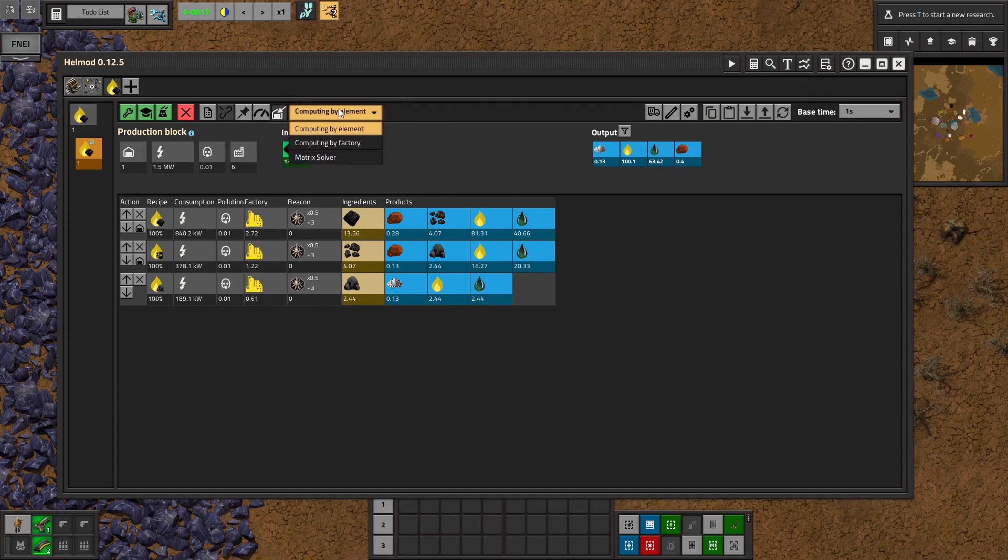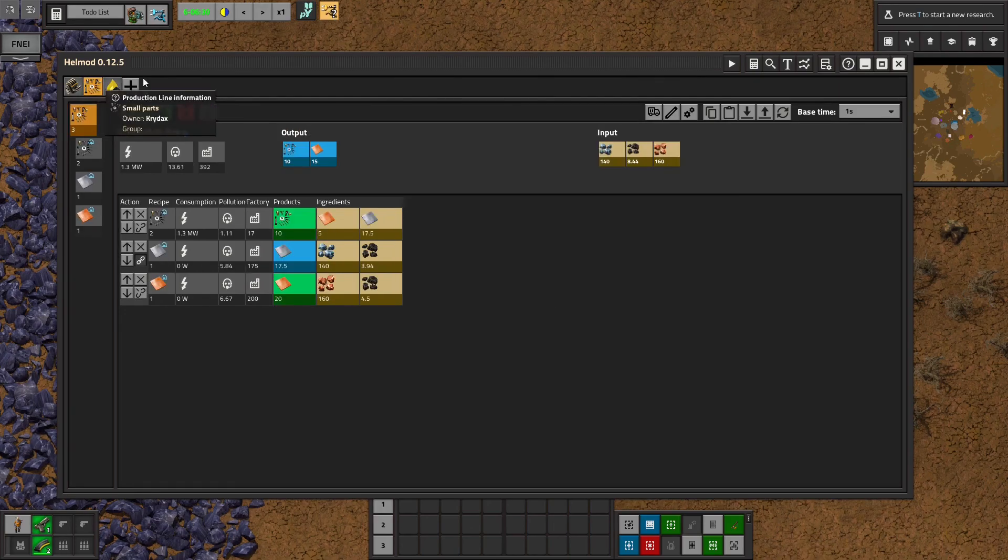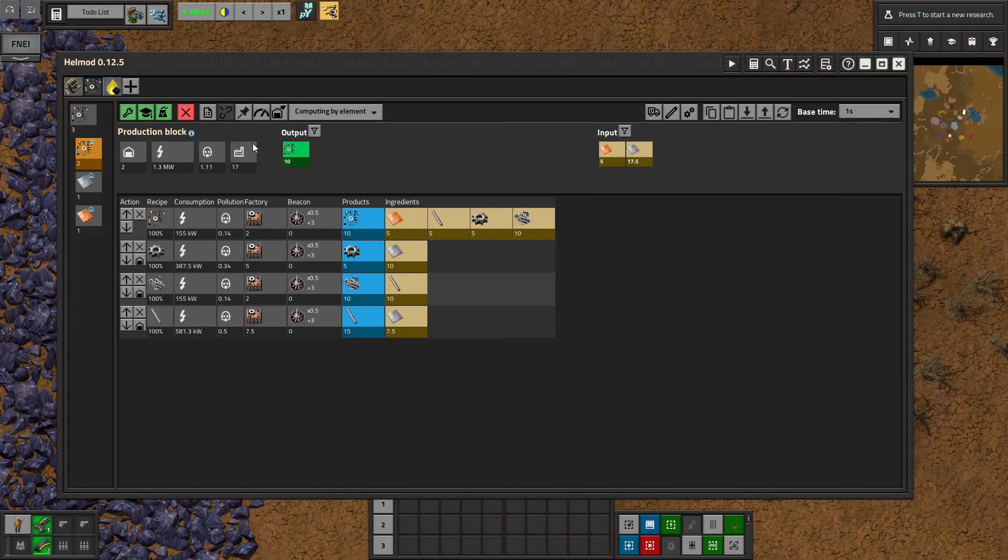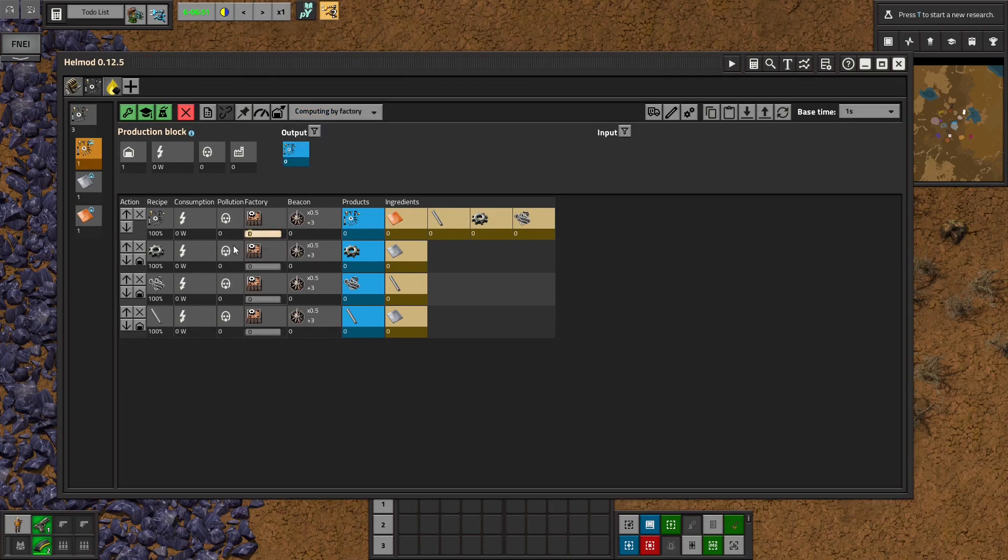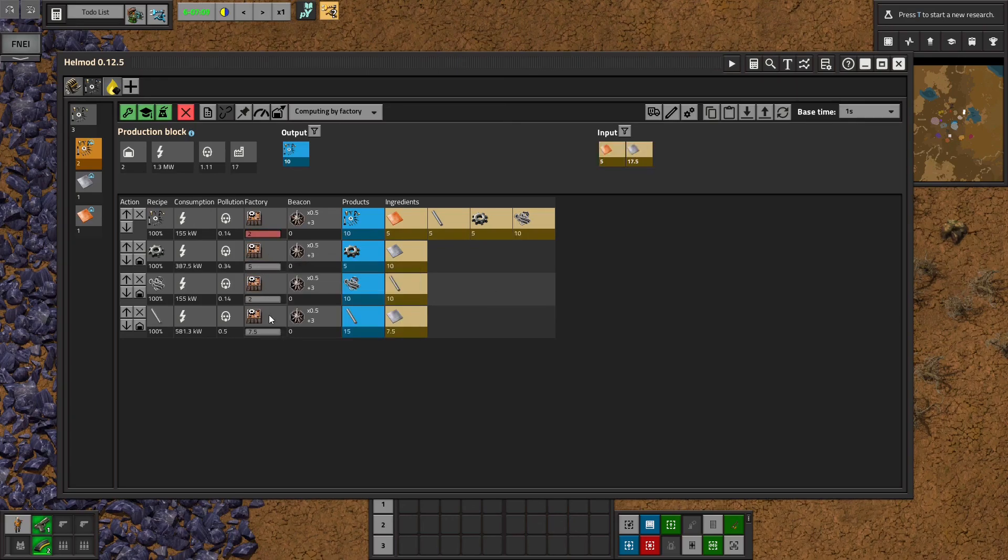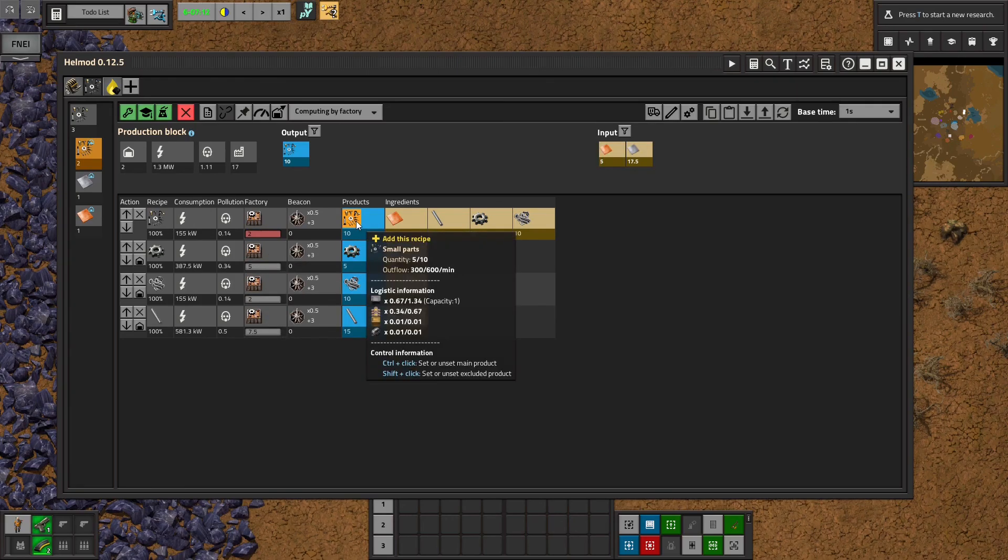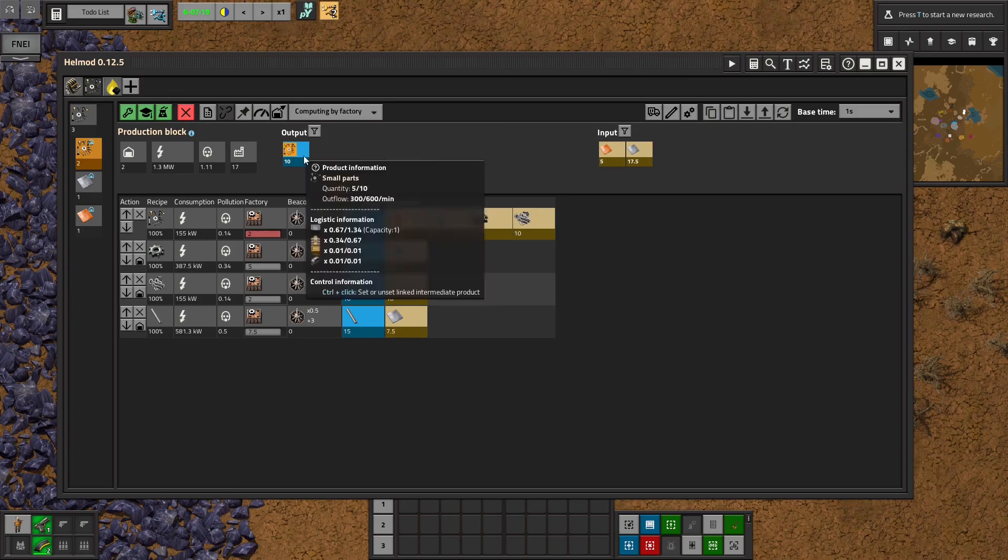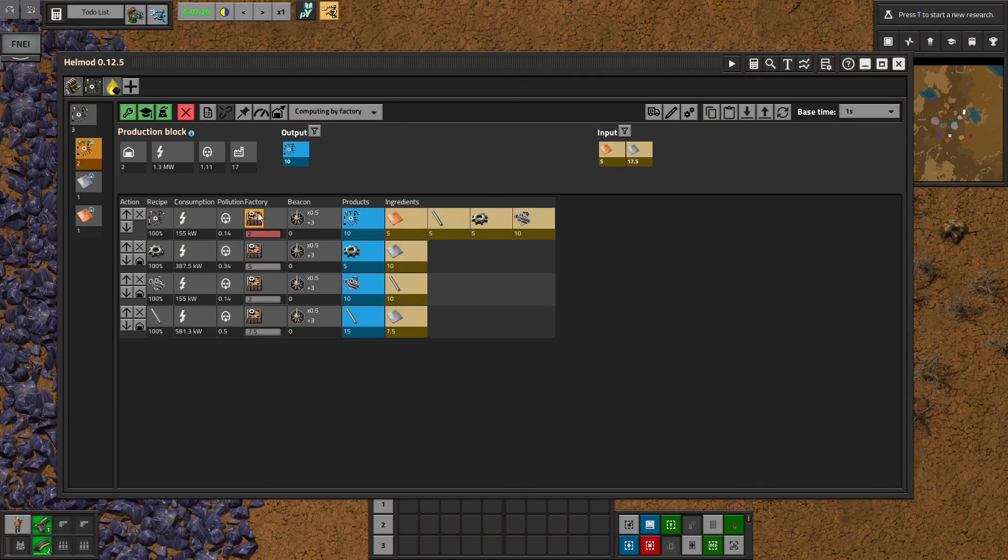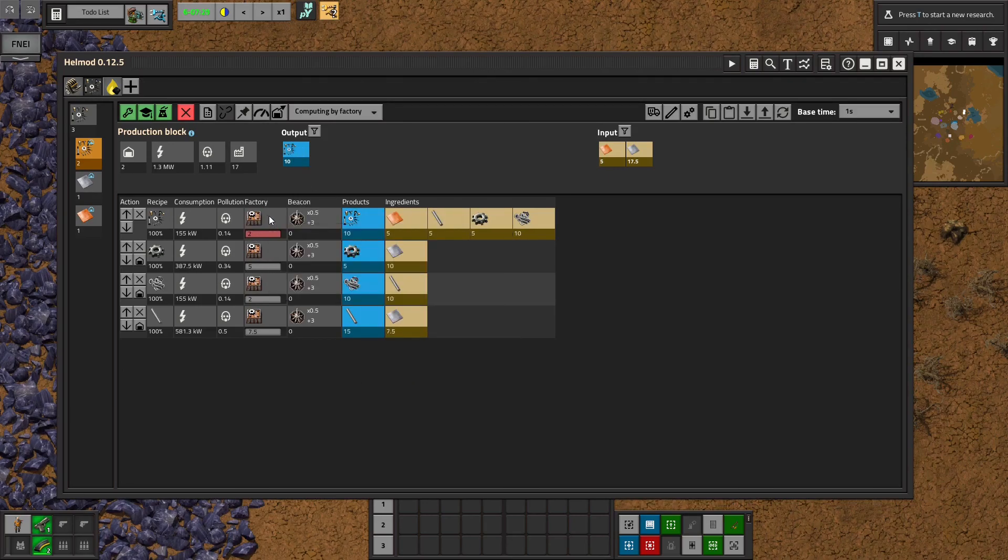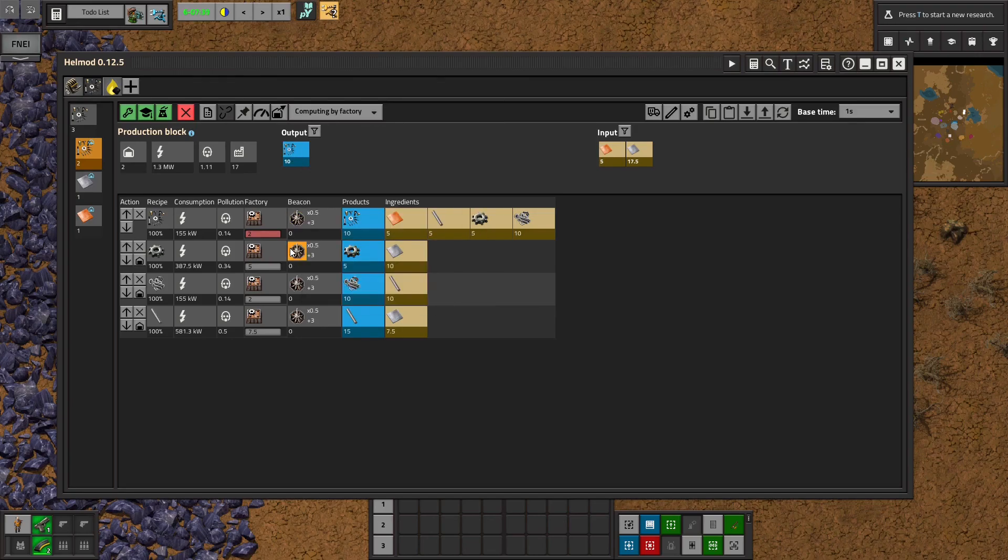Finally, we have the options here, computing by factory or matrix solver. So let's go back to our small parts. Computing by factory is pretty simple. That's just say you want two factories running full time, you would just click two into the top, it'll auto set the other ones. And that means it will tell you exactly how many small parts you get if two factories are running 100% of the time making small parts.